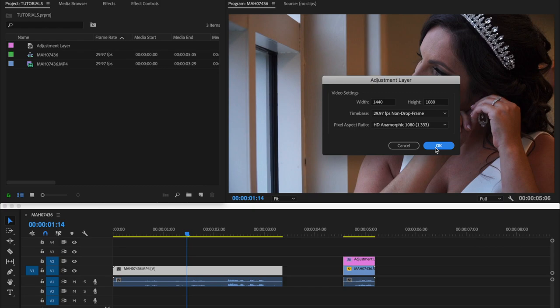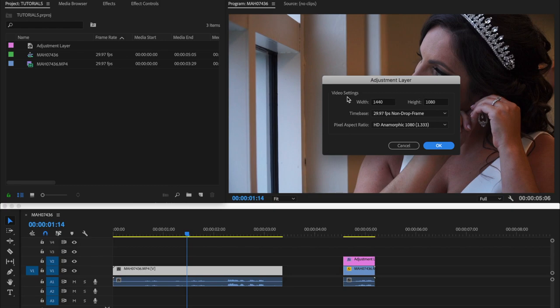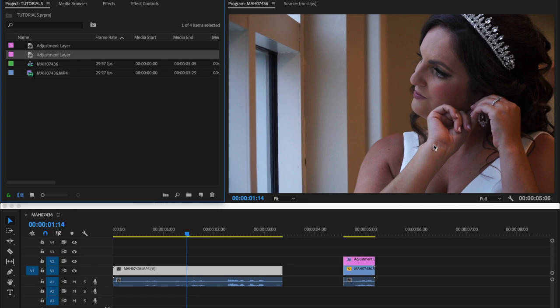Because this right here, these aspect ratios here are for the sequence. So it's going to automatically bring up your sequence's aspect ratio. So everything here is for the sequence. This is the aspect ratio of the sequence. So just click OK. You don't have to change anything. Just click OK.